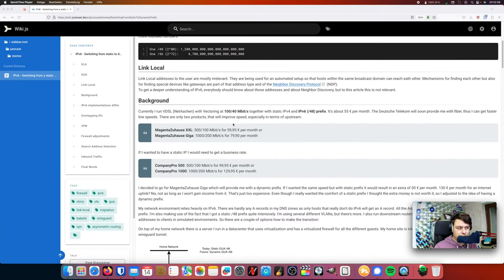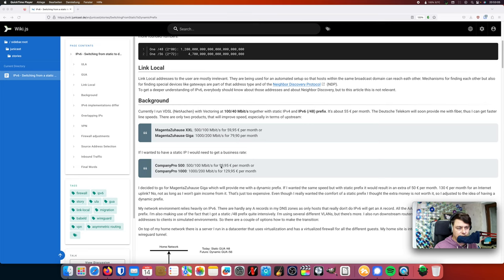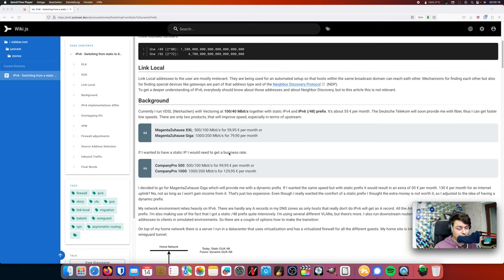All right, here we are. Here you can see the differences in price. If I go for the giga connection, it's instead of 80, it's 130. And if I only go for the 500 megabits per second, which is of course also fine, it's 60 in contrast to 100. So only a price difference of 40, but still too much, I think.